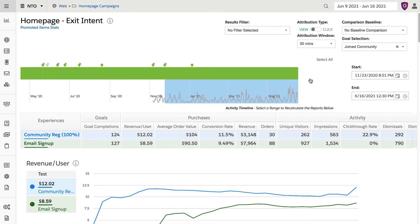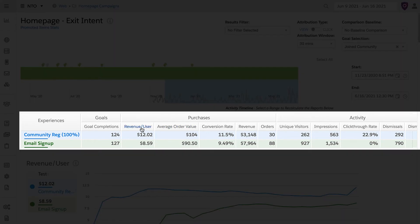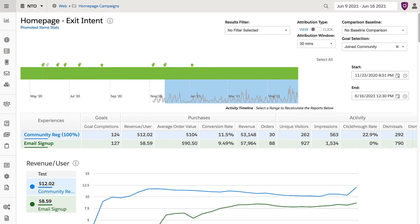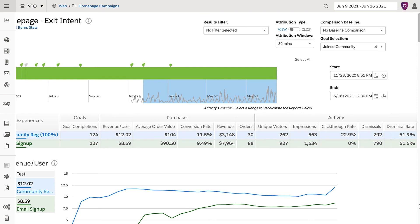Below this is information related to each individual experience based on purchasing and activity, such as revenue per user, conversion rate, and click-through rate. You can even check dismissal rate, which is extremely valuable when looking at an exit intent campaign such as this.